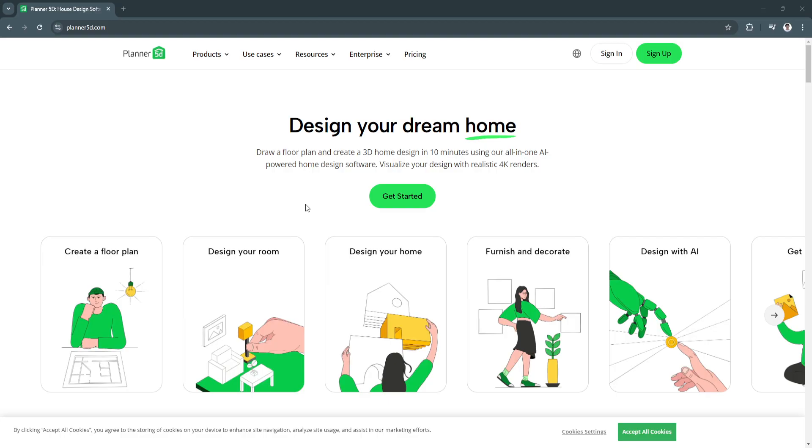In this guide I'll walk you through the basics of Planner 5D, covering how to get started, build your first room, customize spaces and explore the 3D viewing features. So first, what is Planner 5D? Planner 5D is an easy to use home design software...